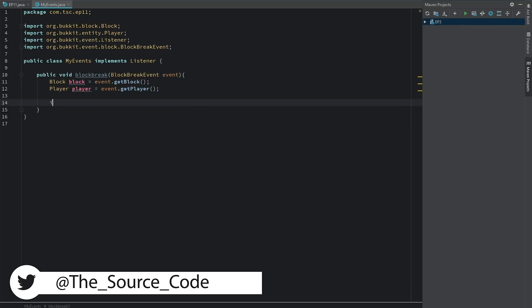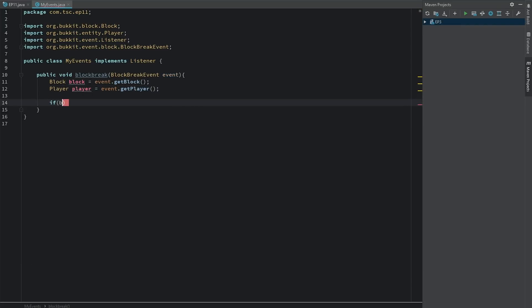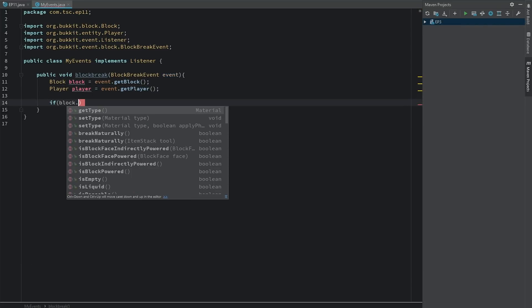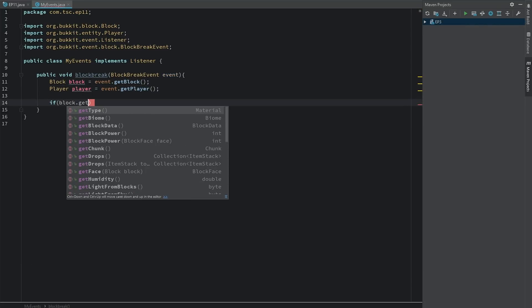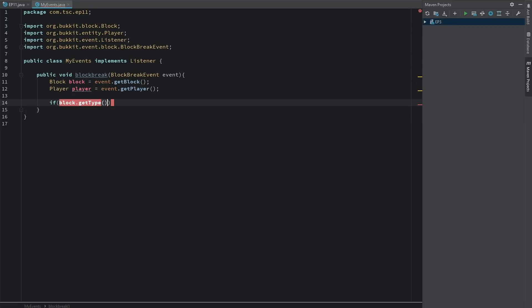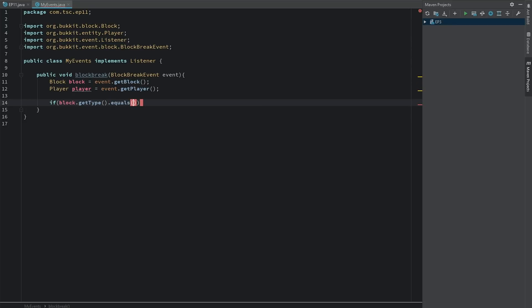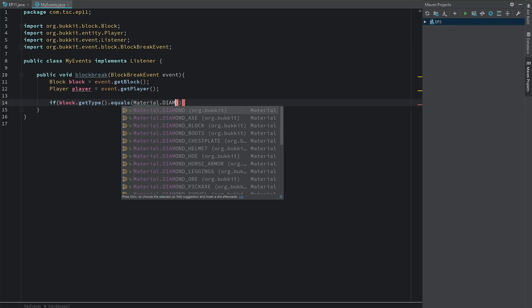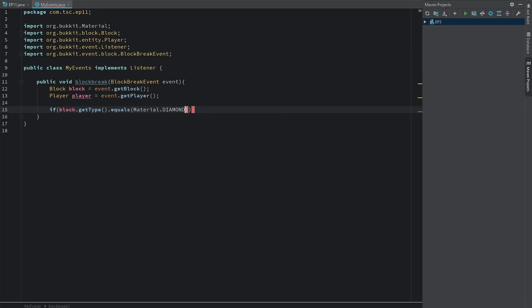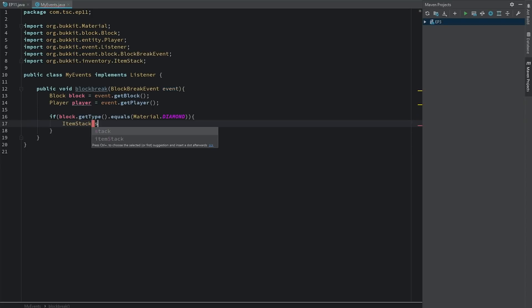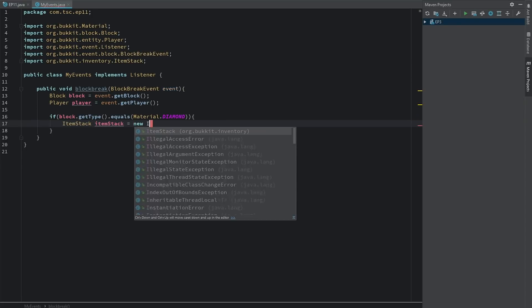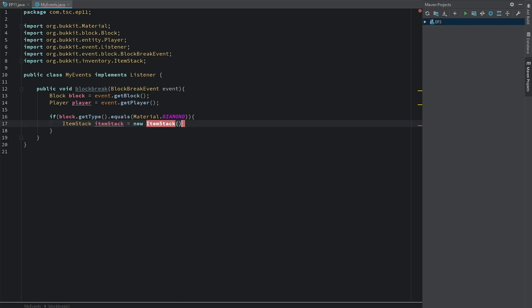Let's go ahead and say if block.getType.equals Material.DIAMOND. So if it equals Material.DIAMOND, let's go ahead and create a new ItemStack. We'll call this itemStack equals a new ItemStack.